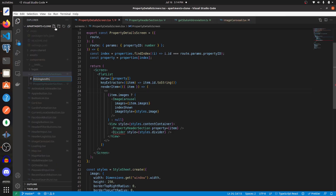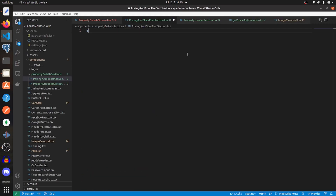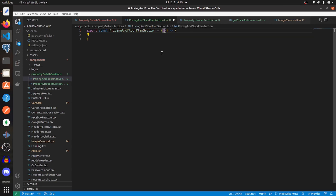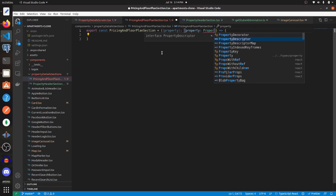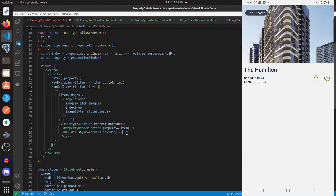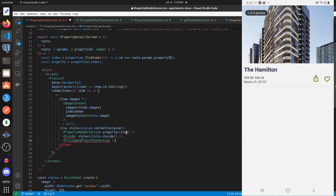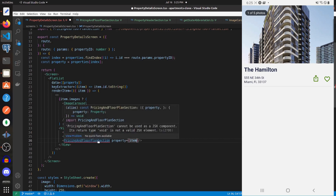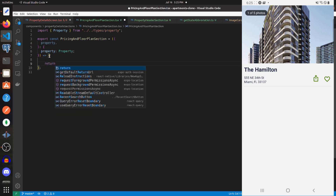We'll call it pricing and floor plan section and export a new component called PricingAndFloorPlanSection. It's going to take in one prop which is a property — we'll call it that — which is the type Property from our types. Now let's navigate to our property details screen and add in the PricingAndFloorPlanSection, passing in the property as the item. It's going to complain that we have nothing returning, so let's just add a return statement of empty brackets for now.